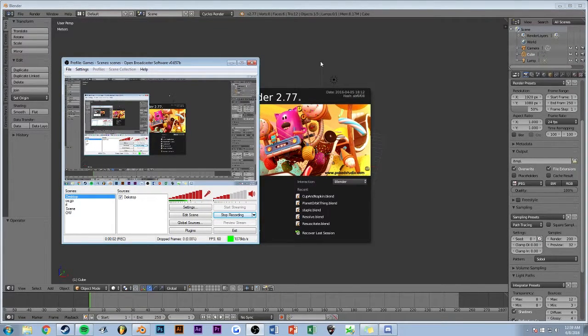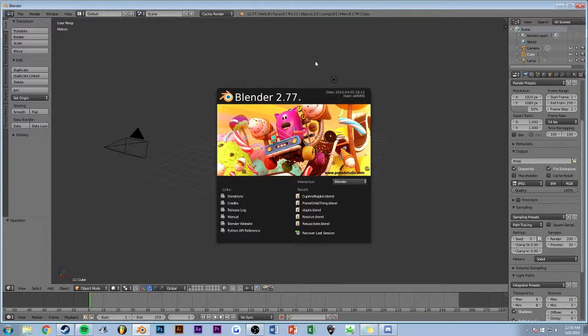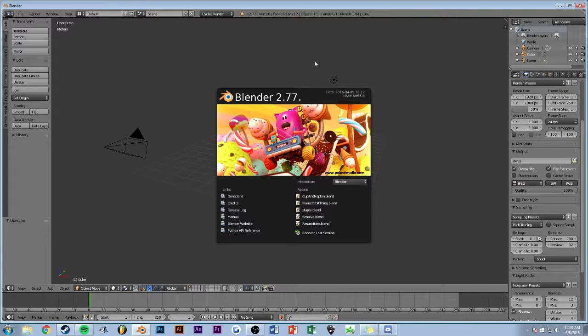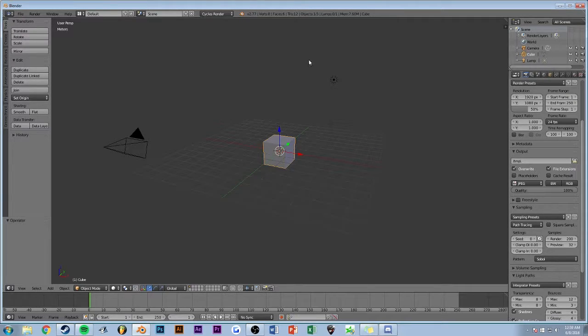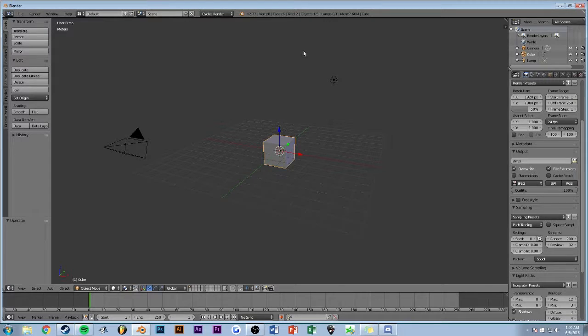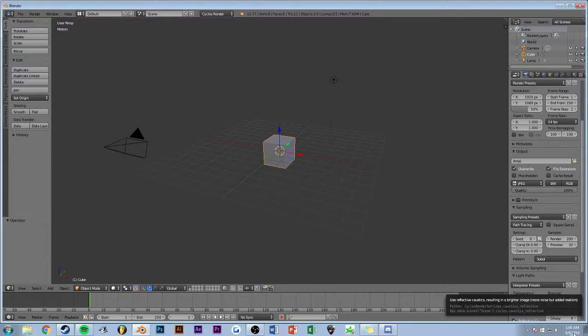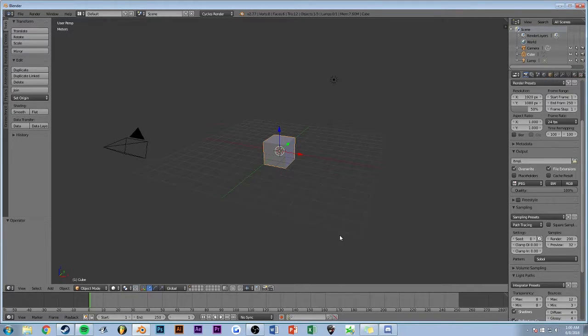Yo, what's up, it's Ryan, and today I'm going to show you how to make a really abstract centerpiece thing for a logo in Blender. If you're wondering why I'm being quiet, it's currently 1am and I live with people.